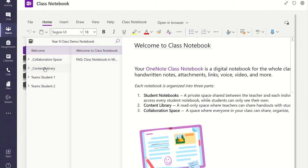Under the Content Library section, you will find all the students' Class Notebooks.